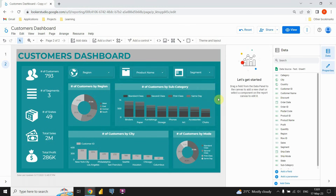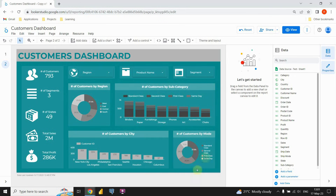That's perfect. Now that we have created those two charts, we have successfully completed the dashboard. I hope you enjoyed this video. Thanks for watching.